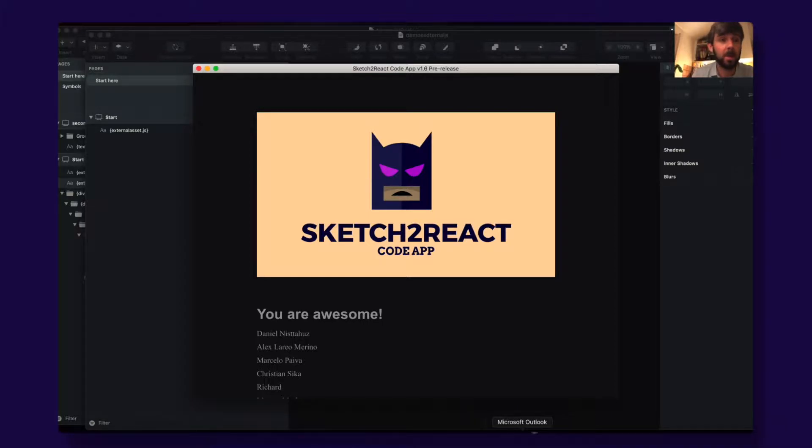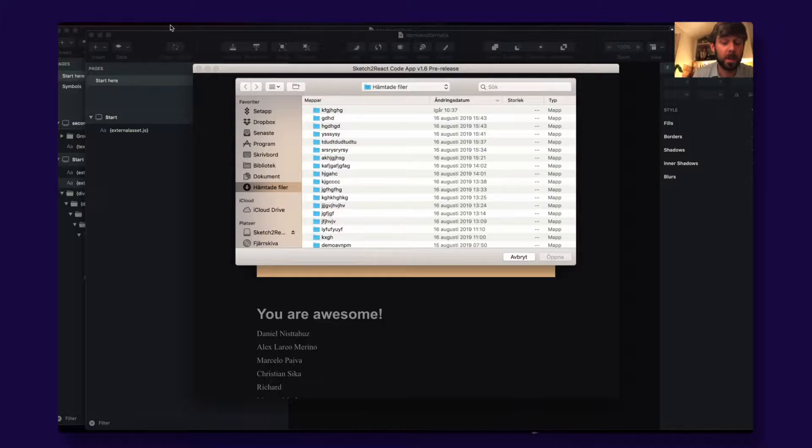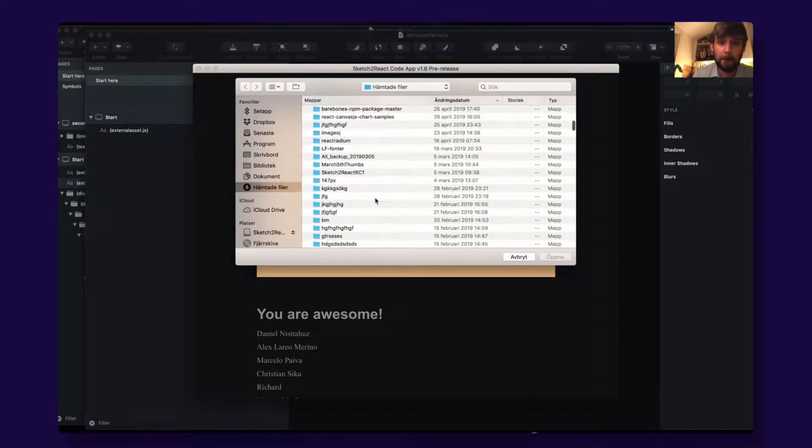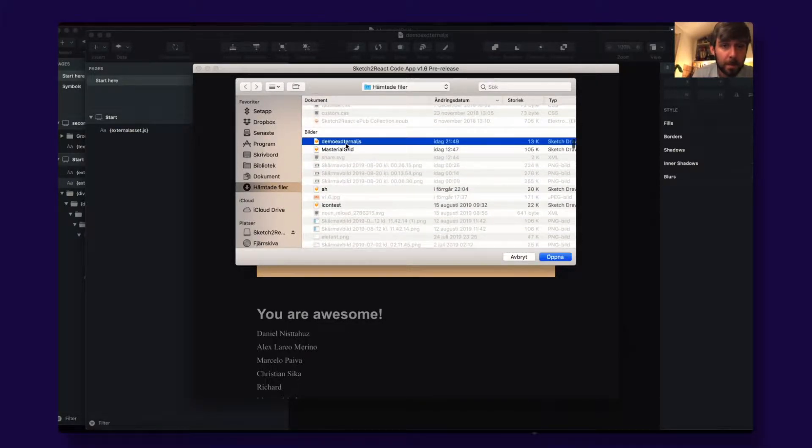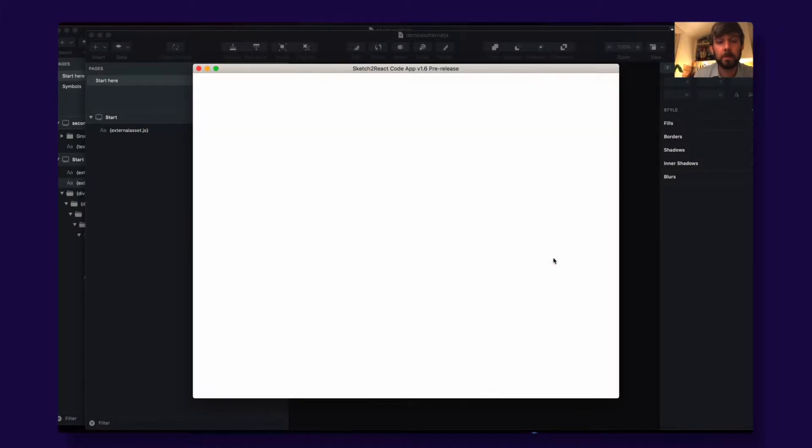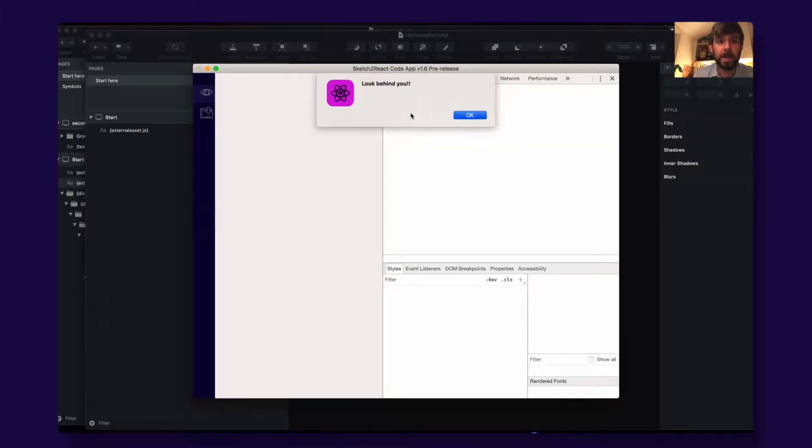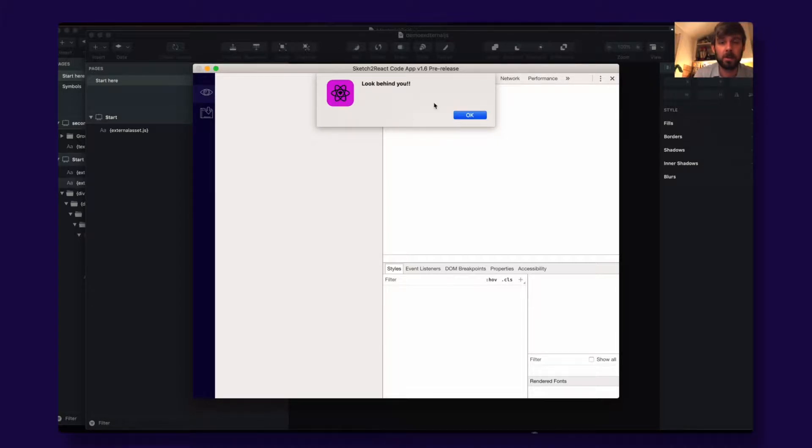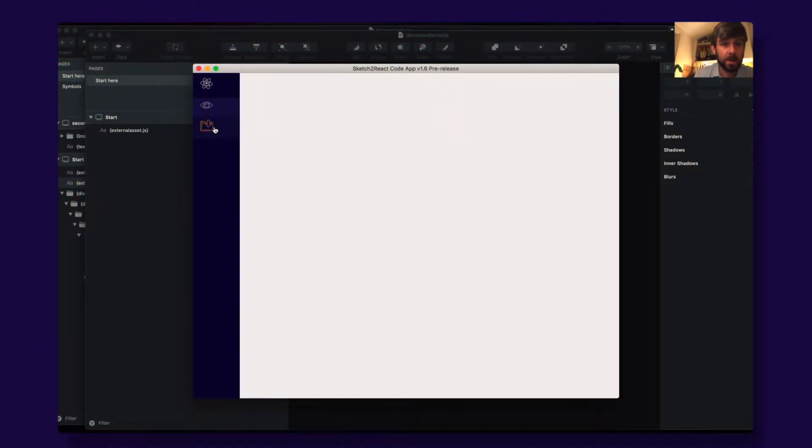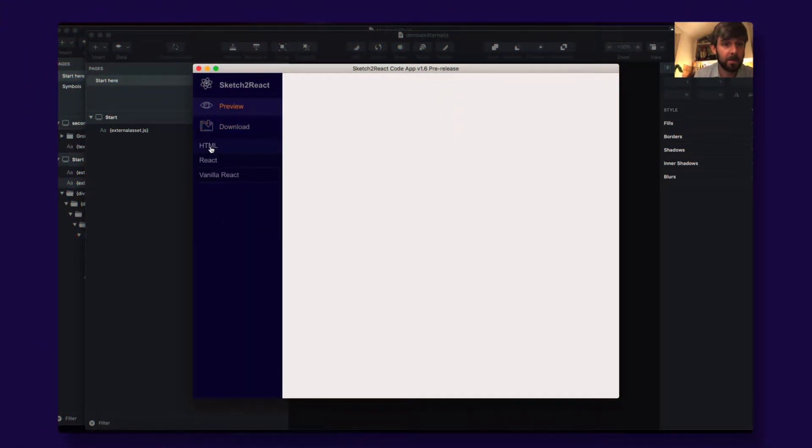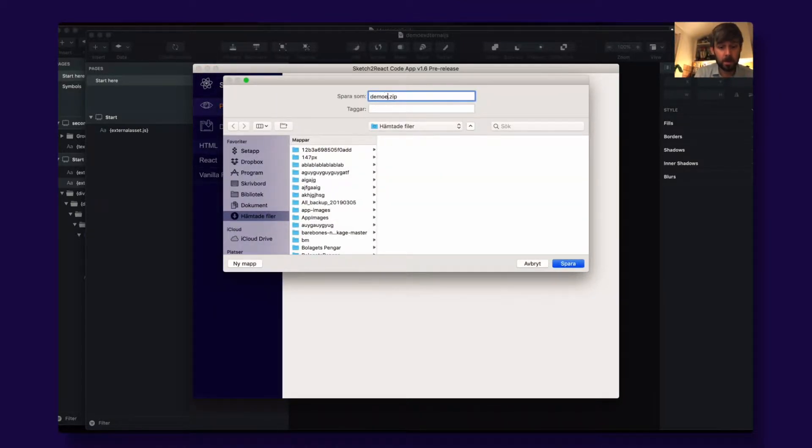So now then we go ahead and we open the Sketch file, demo this one and then open and it says 'look behind you.' So it actually waits for the document to load and then it runs the JavaScript that you have provided. And then we can see that if we save as this HTML, demo externaljs.